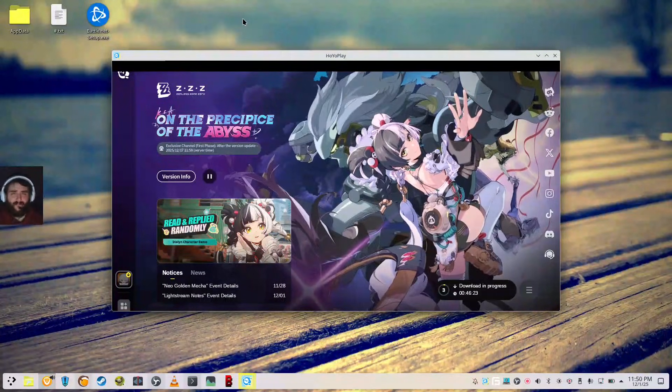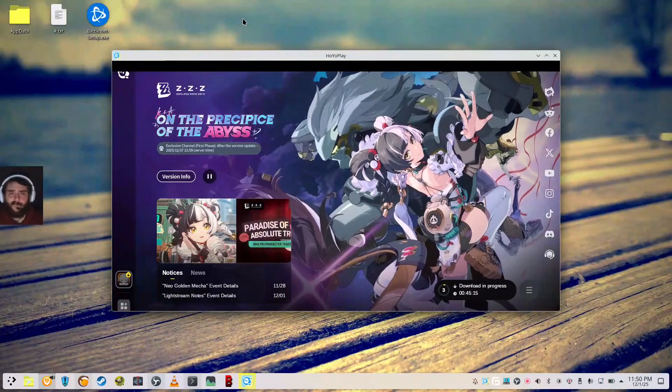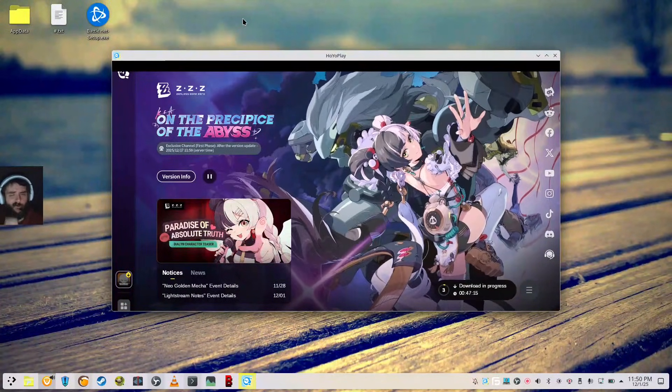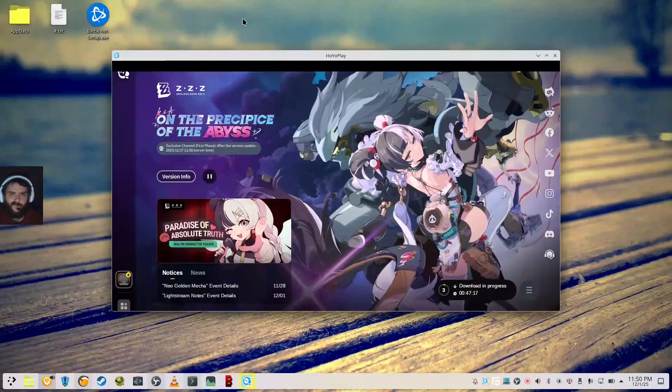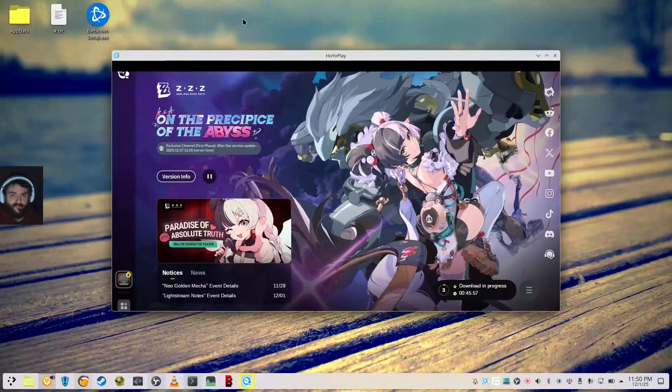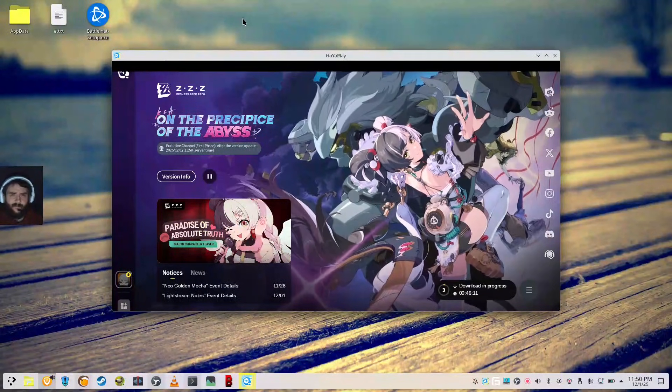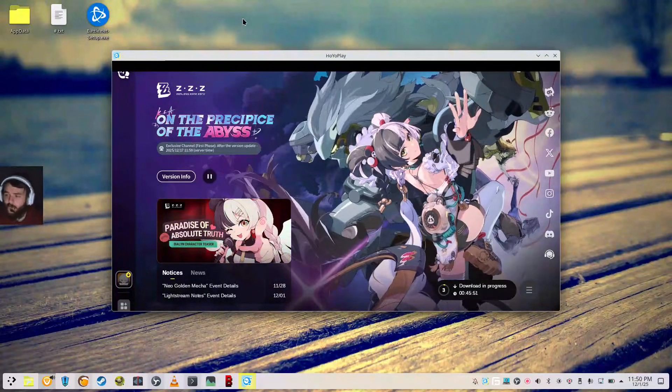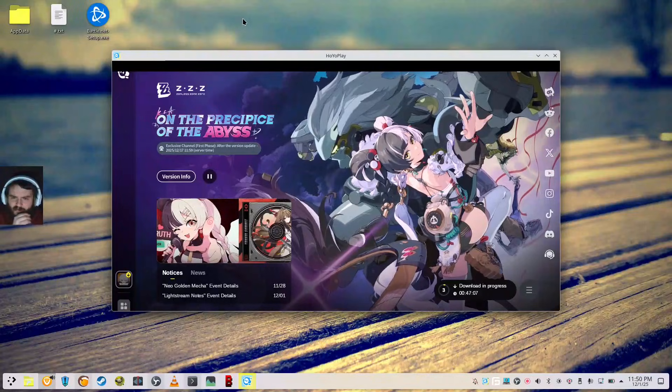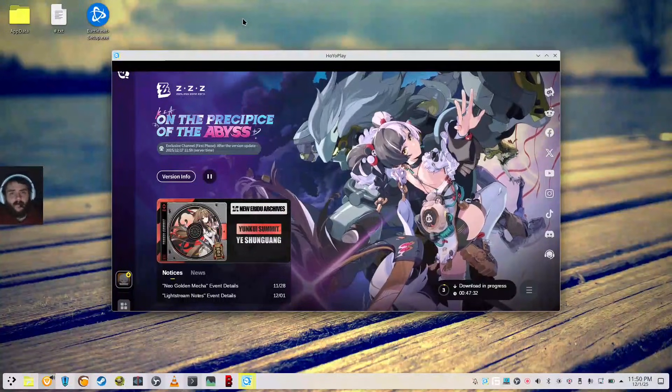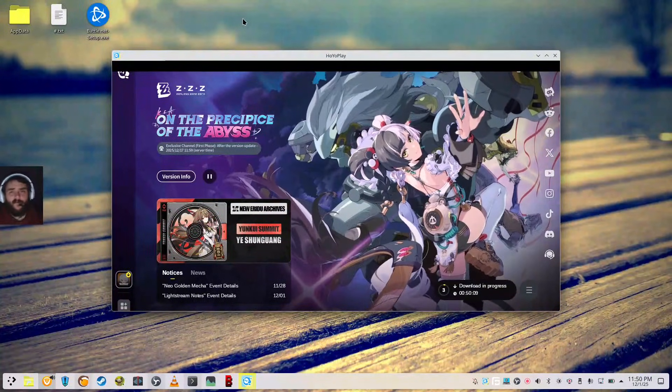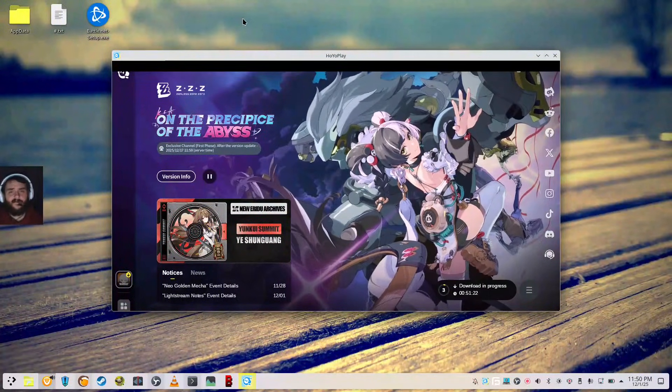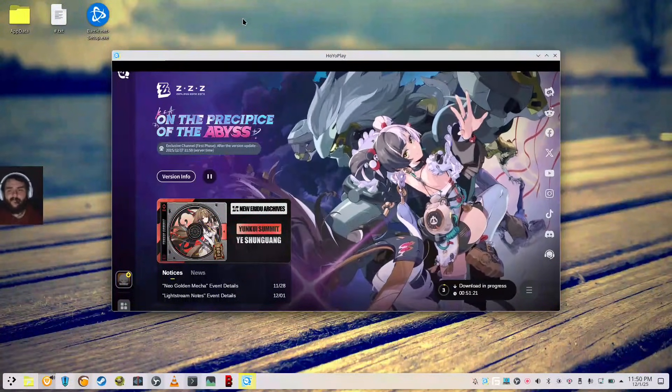Like Battle.net. Because I do have me some RTS games on there that I like to play. Warcraft 3, the shitty edition. Reforged. Starcraft is pretty cool. I like that quite a bit. But I hope you found it informative. Hopefully it helped you. Enjoy Zenless Zone Zero on Linux.